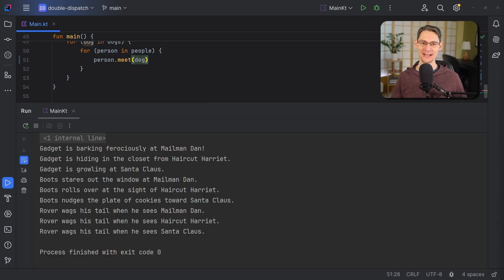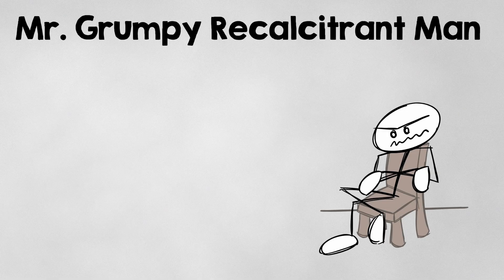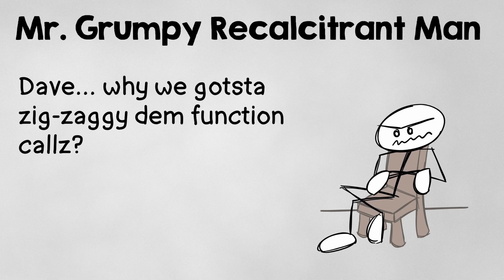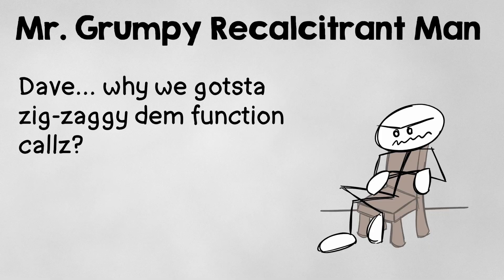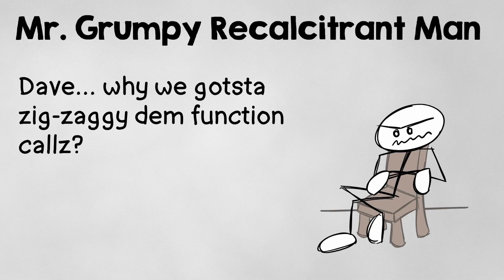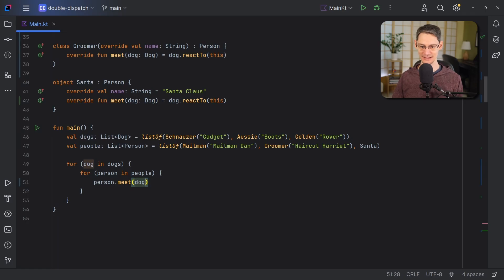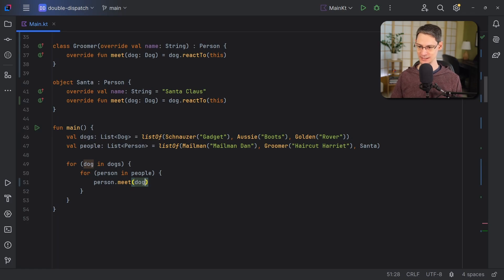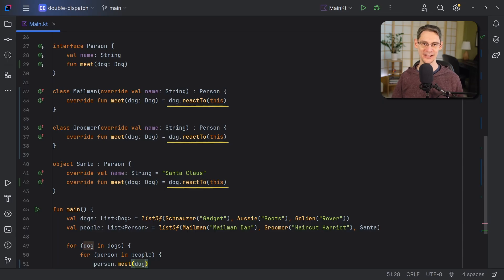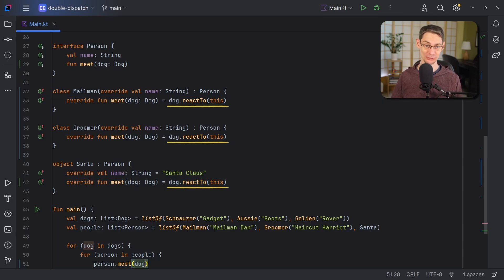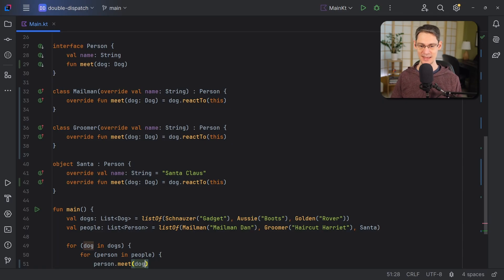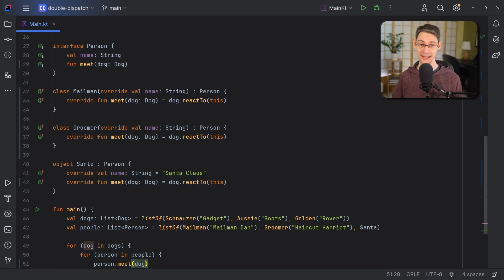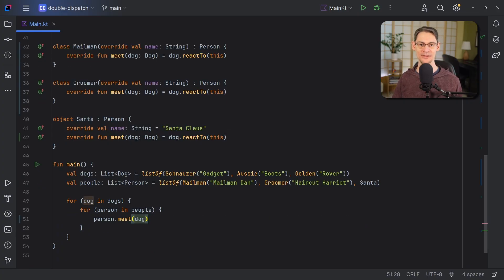Now, if you're like Mr. Grumpy Recalcitrant Man, you might be saying, Dave, why we gots to zigzaggy them function calls? Well, it does kind of seem like we're just bouncing back and forth when we call person.meet down here, and then each one in turn simply calls dog.reactTo. So why couldn't we just inline these function calls inside of our loop?